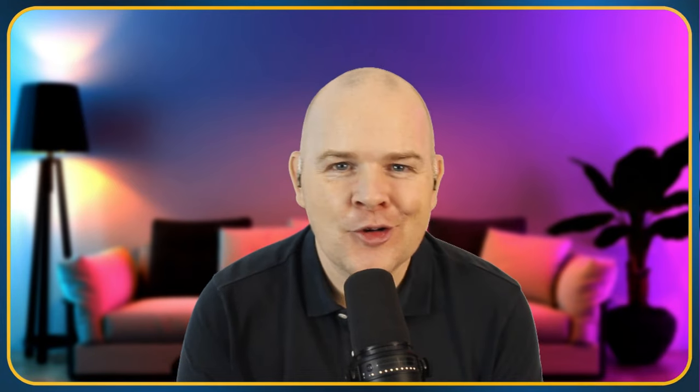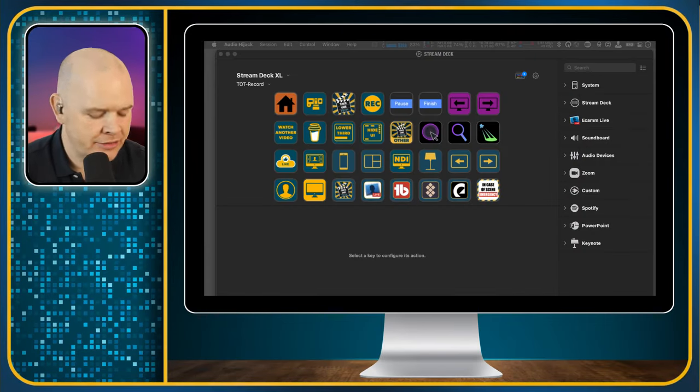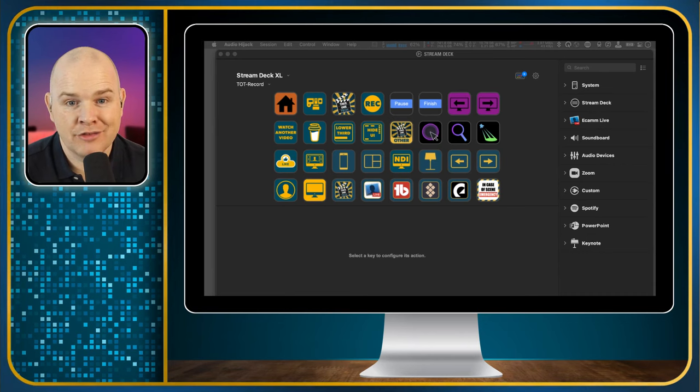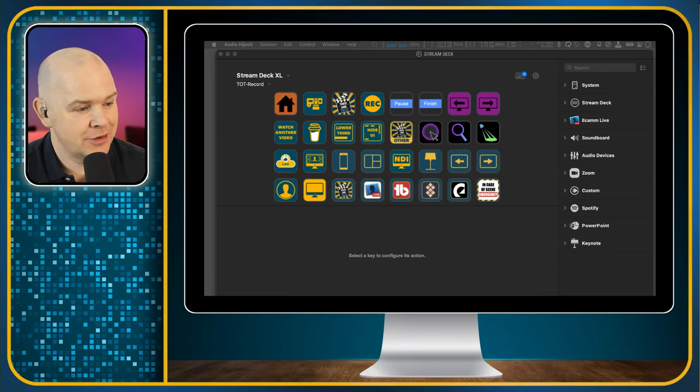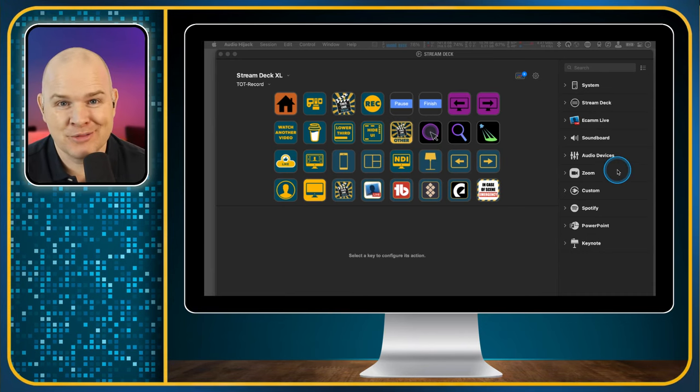So if you want to leave a comment saying how crazy it was to go down the folder route in the first place, be my guest — I'm well aware of it. So I'm now in my Ecamm Live Stream Deck view, because that's the application I'm using.